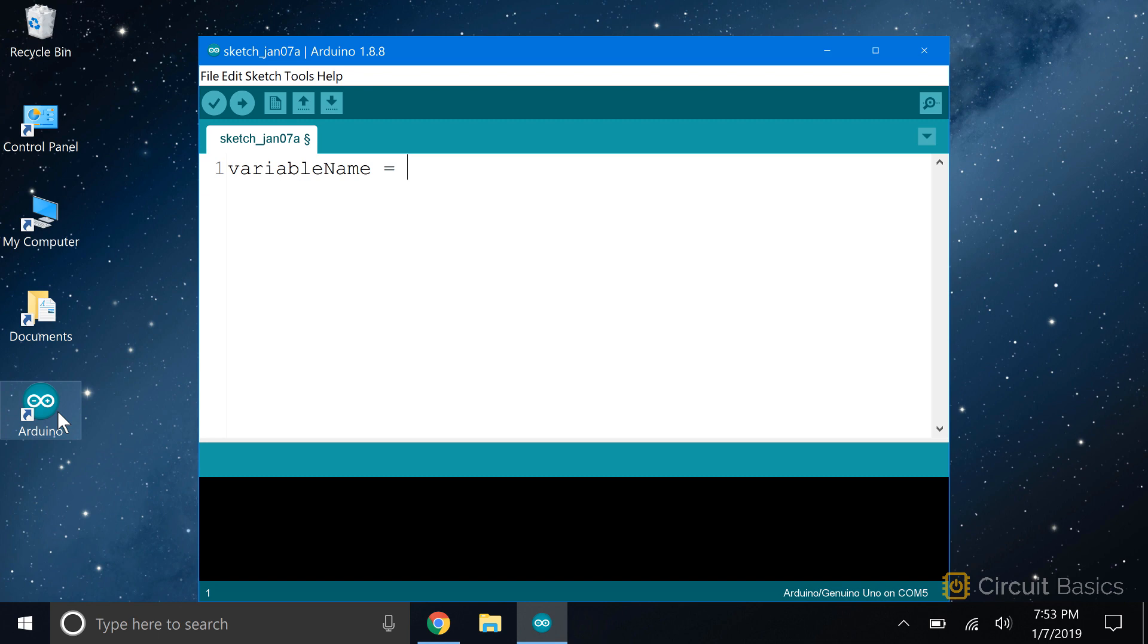However you decide to name your variables, it's a good idea to stick with the same format throughout your program. That way you'll be able to recognize them easier and tell them apart from other parts of your code.